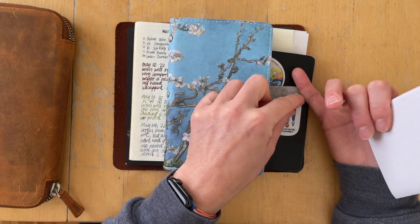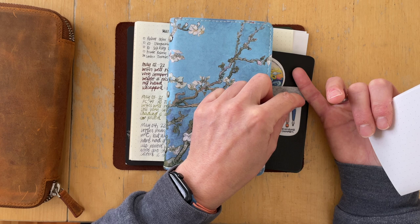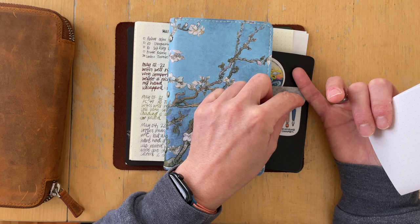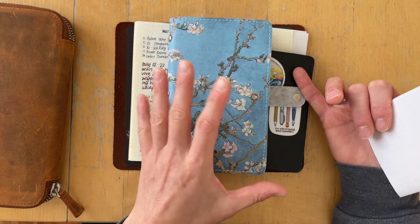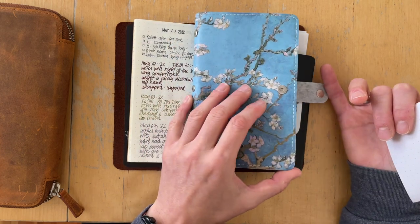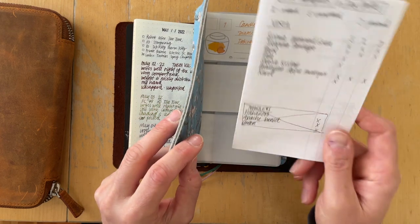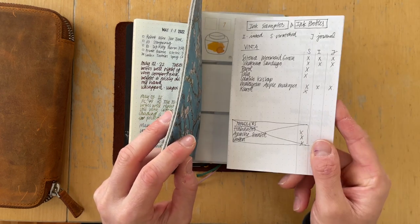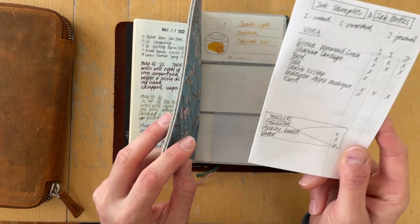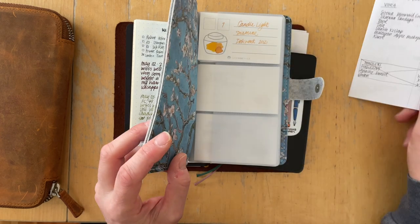Maybe that's something that I can do instead of a advent calendar in December. Not sure. I definitely need to make a dent on these before I'm going to go getting more ink samples in the house.